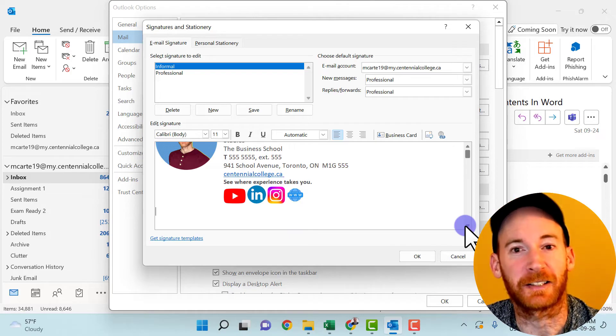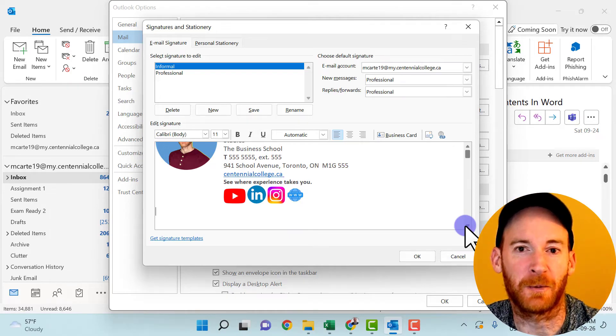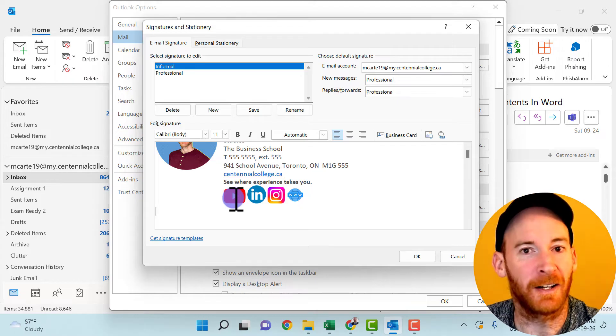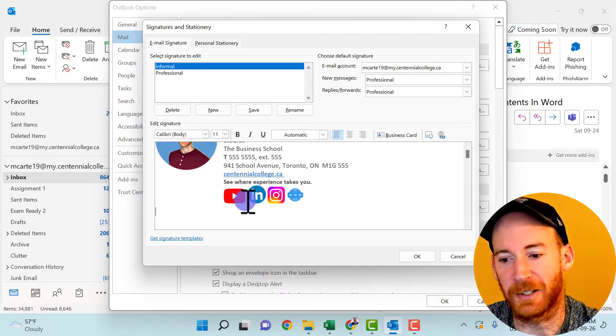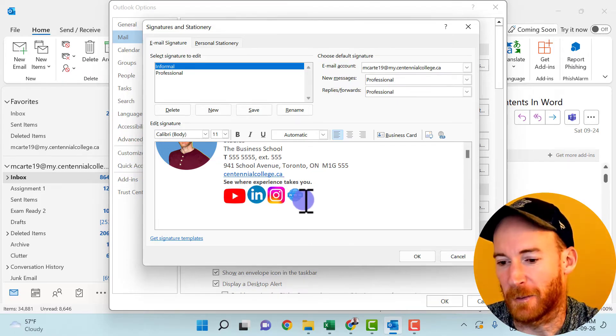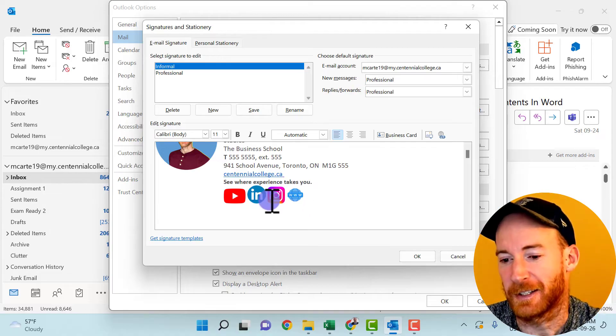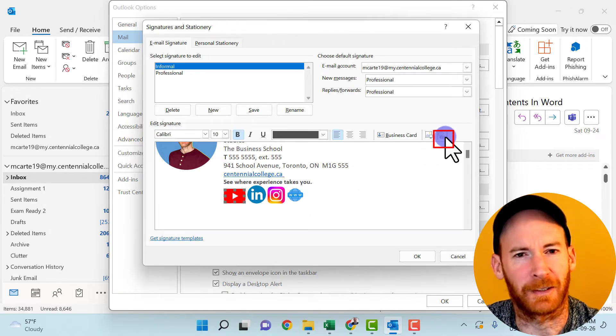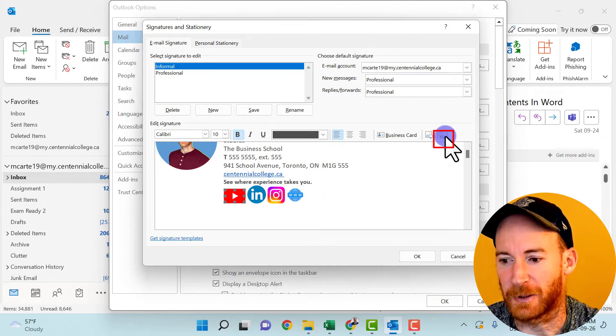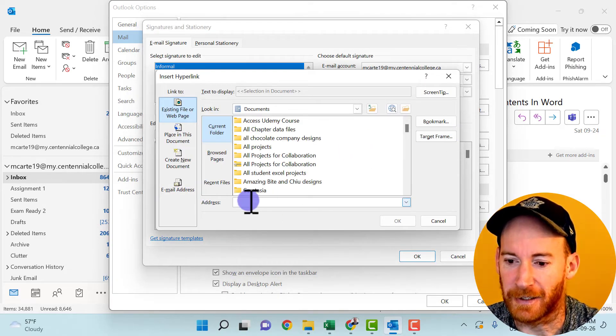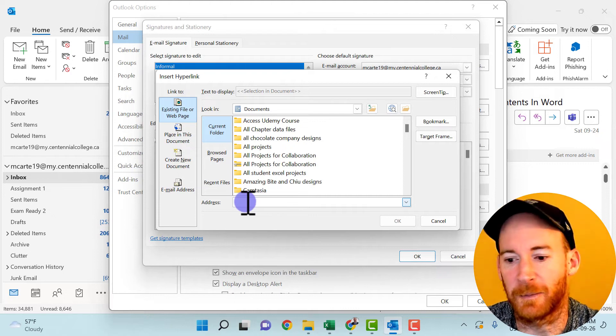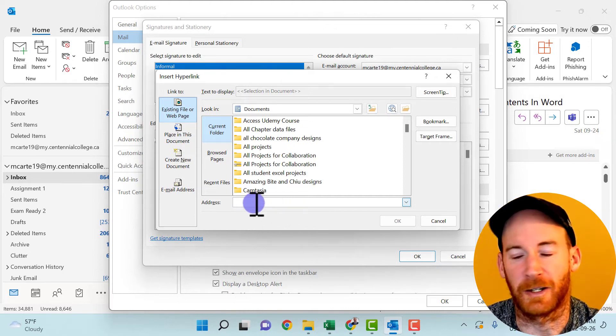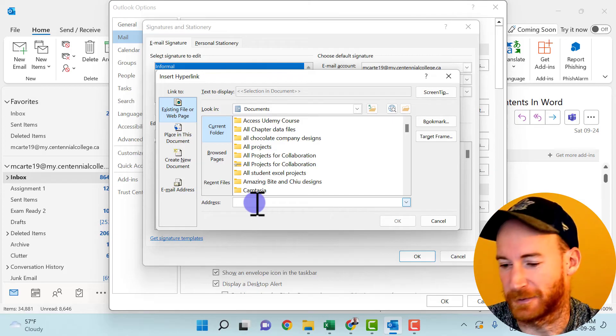So maybe you want people to be able to click on one of these icons and then go right to your YouTube page, your LinkedIn, your Instagram, or maybe even a personal web page of yours. So the way you do that is just to click on the icon itself. And then there's a little hyperlink button here. So click on that. And then in this part of the hyperlink dialogue box, you just put in the address that you want to link the image to.